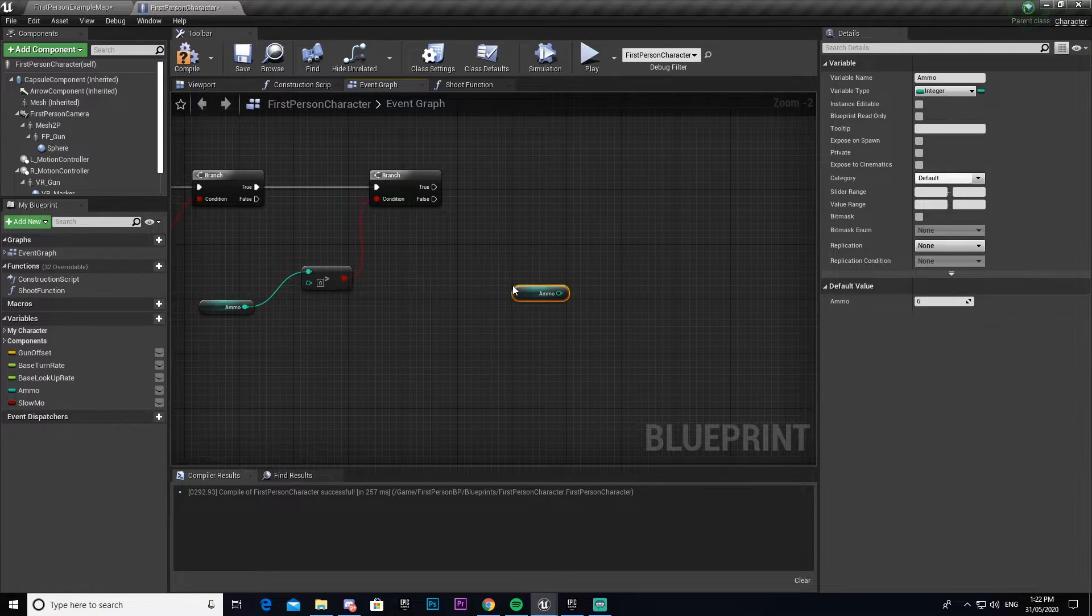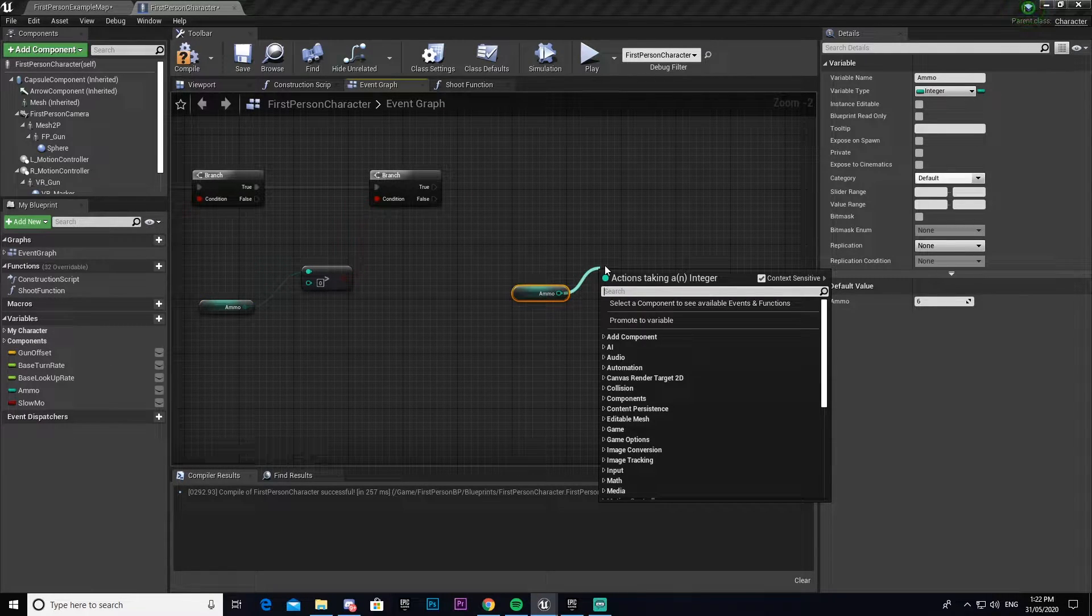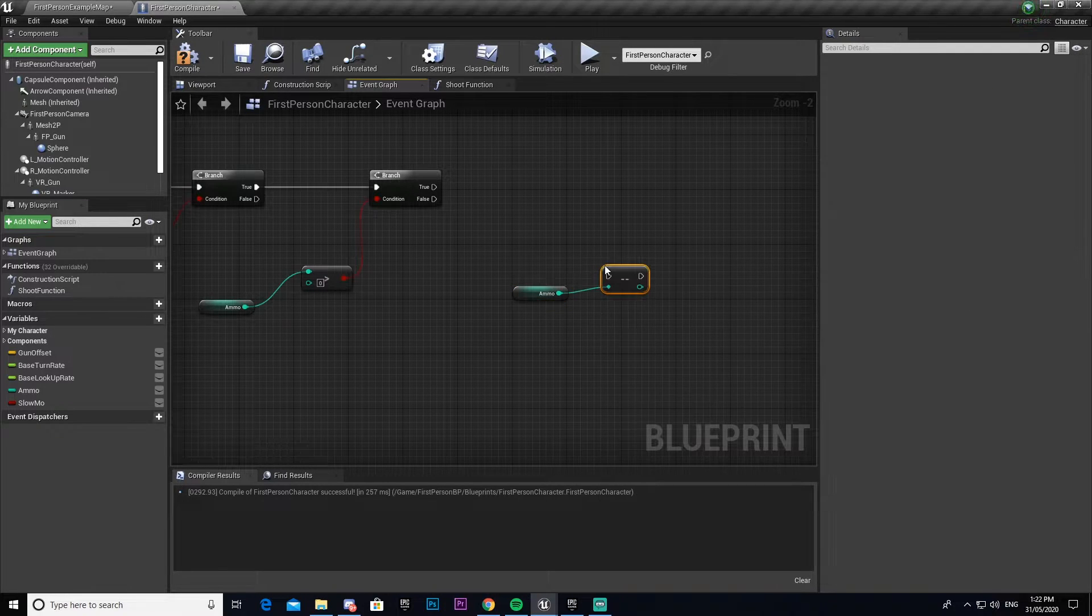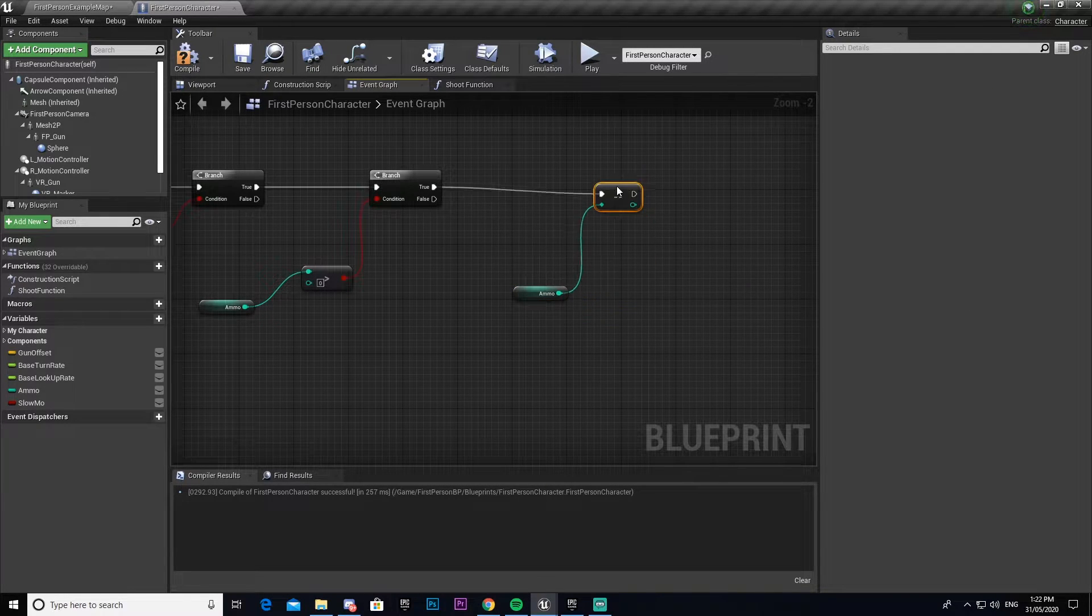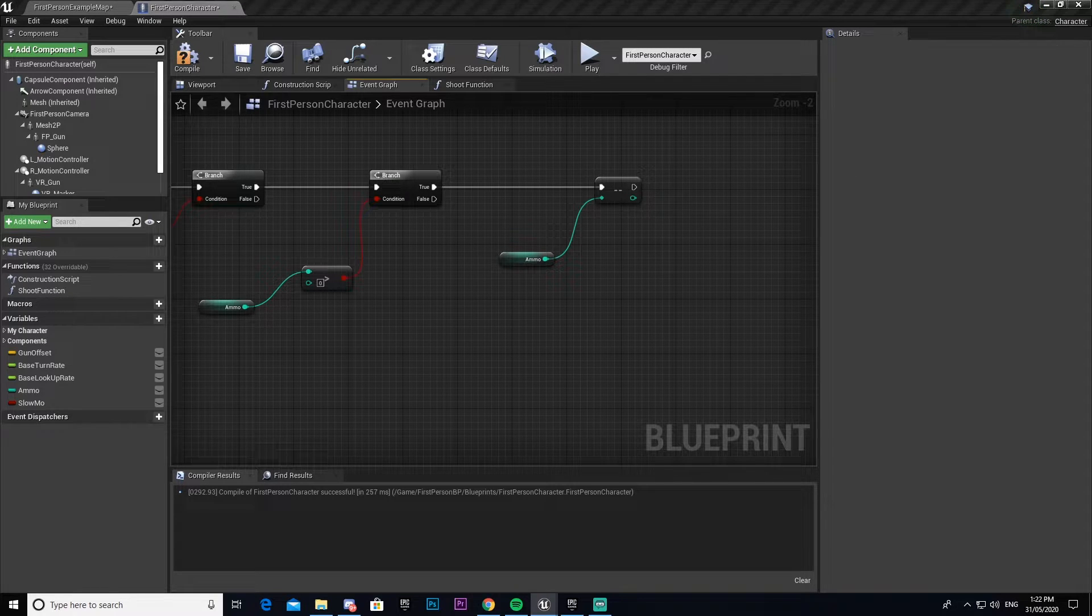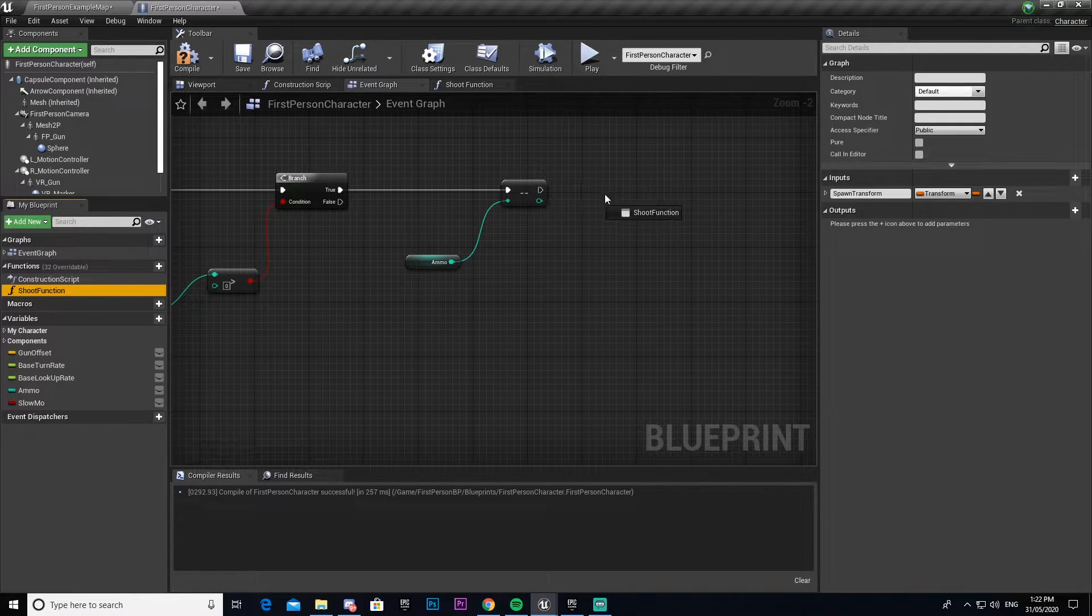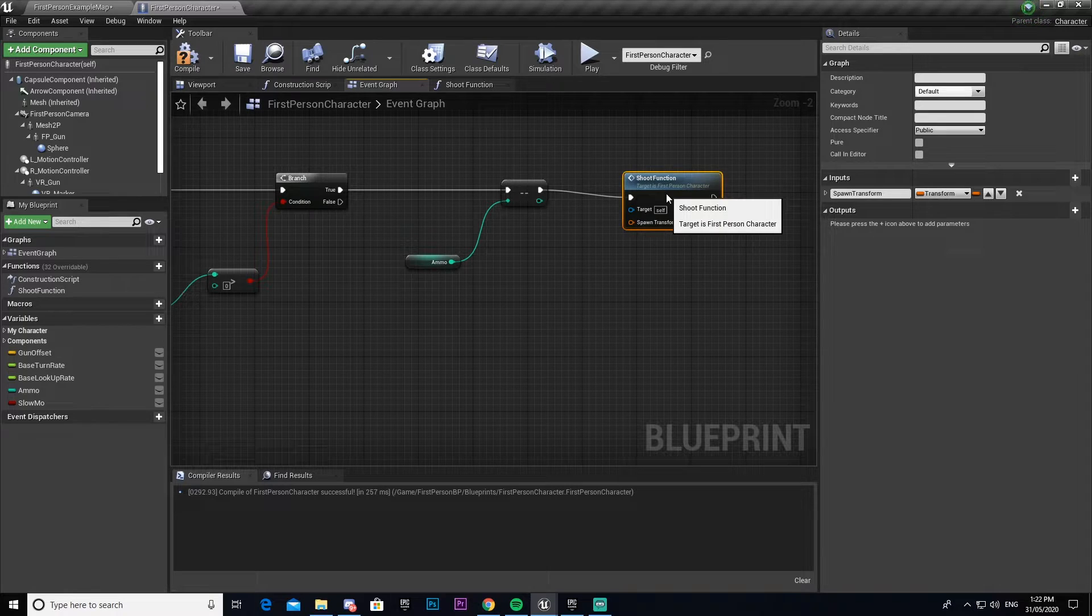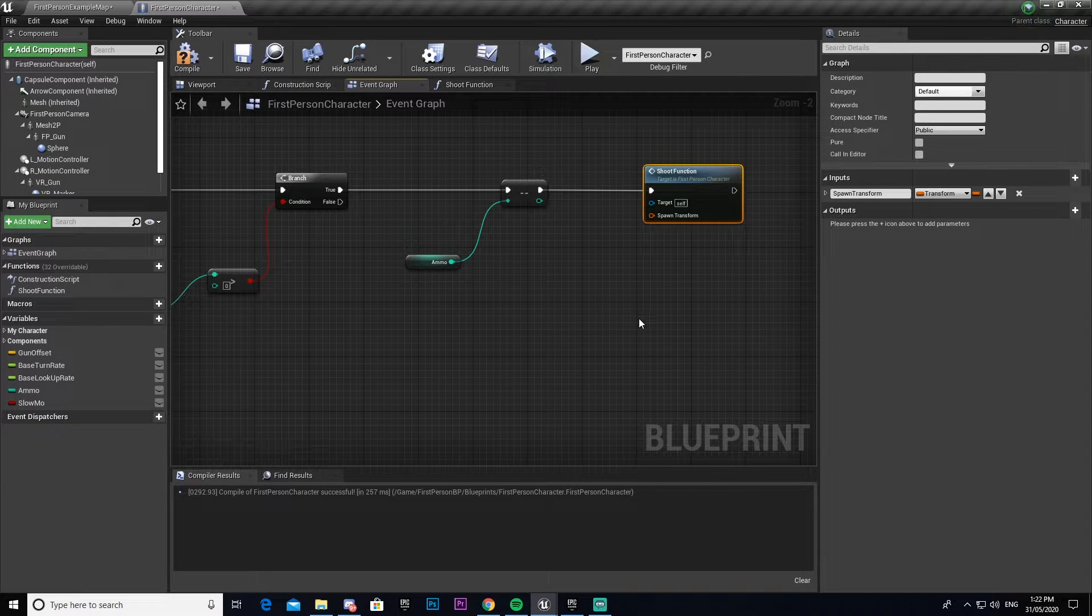Then we're going to get our ammo integer again, drag out and go minus minus, decrement int, and connect that. Then we get our shoot function and connect that one.